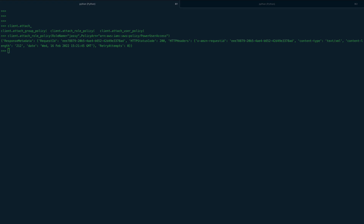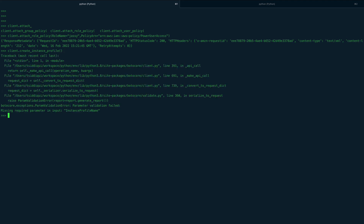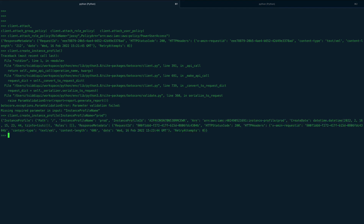Now we'll create an instance profile and attach the role to it. Using `client.create_instance_profile` with `InstanceProfileName='prod'`, our instance profile is created.